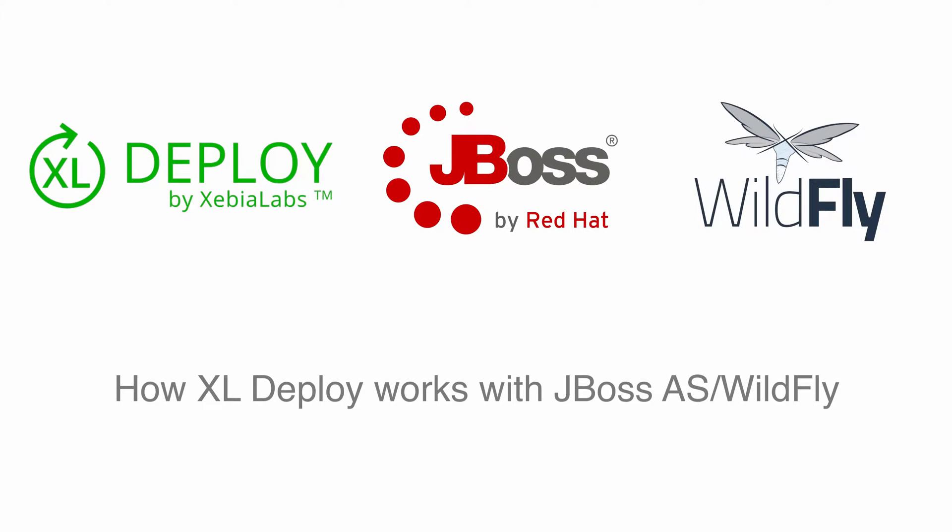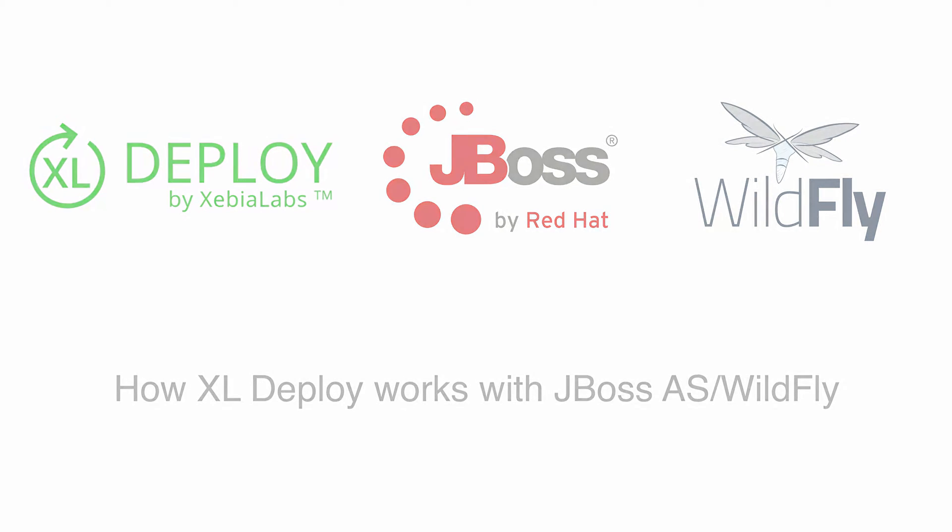Welcome to XL Deploy. In this video, we'll look at how XL Deploy works with JBoss Application Server, also known as Wildfly.